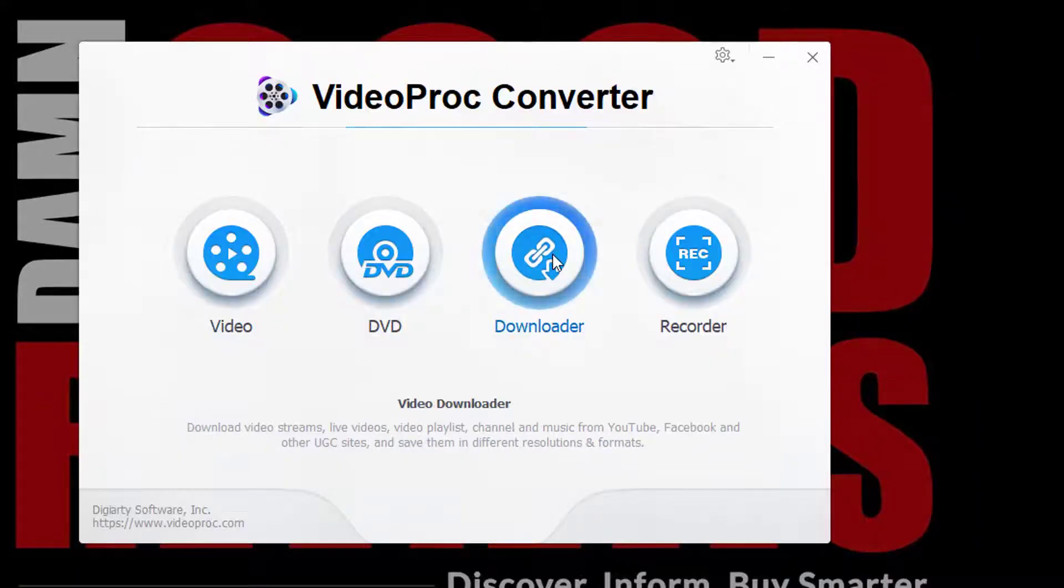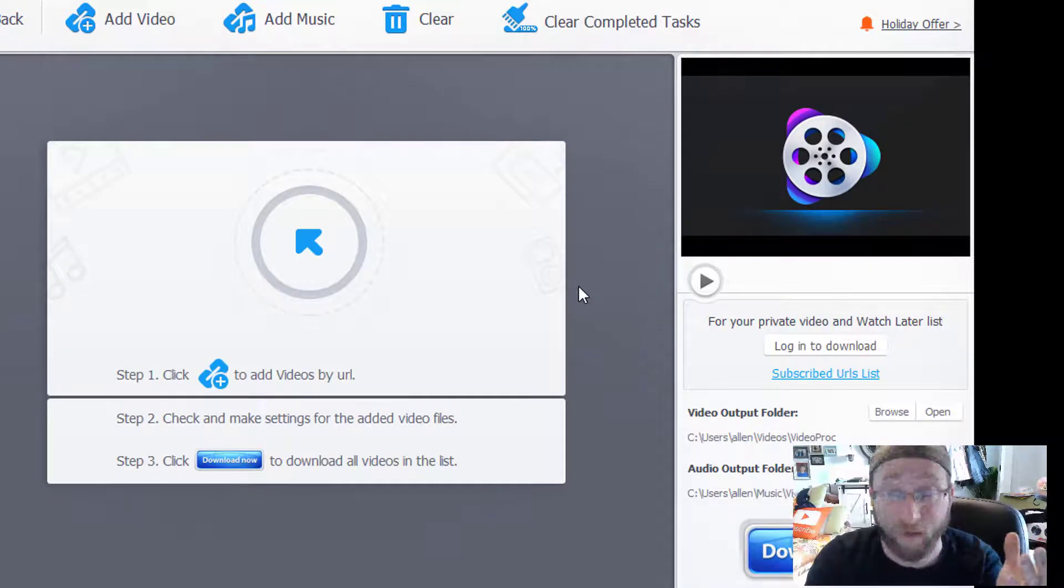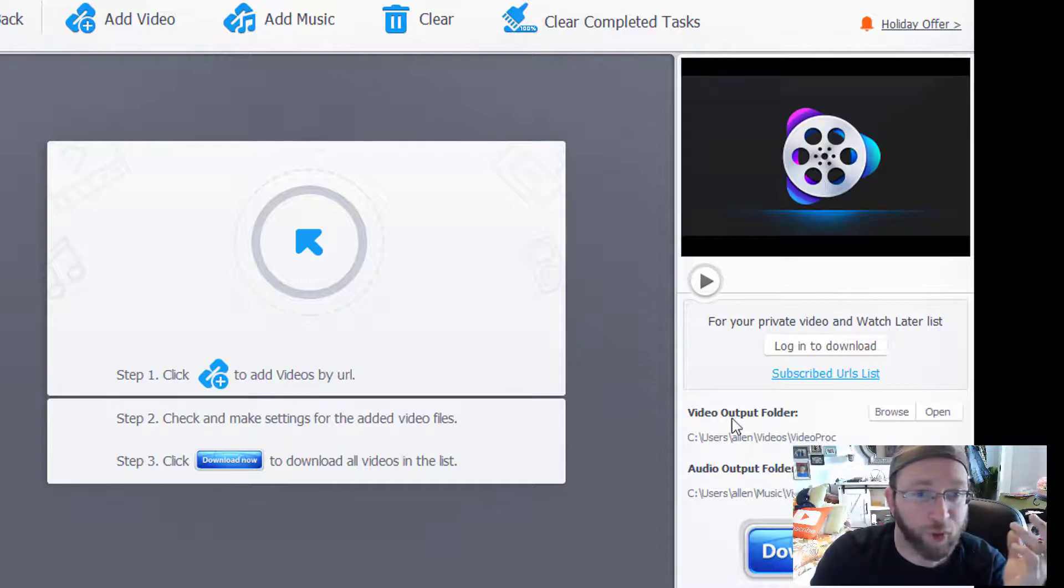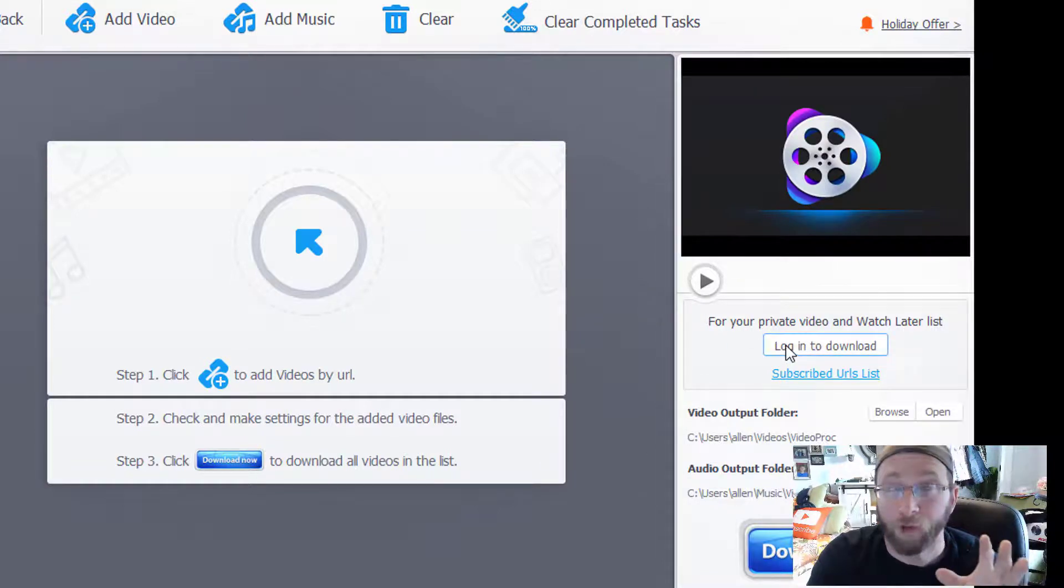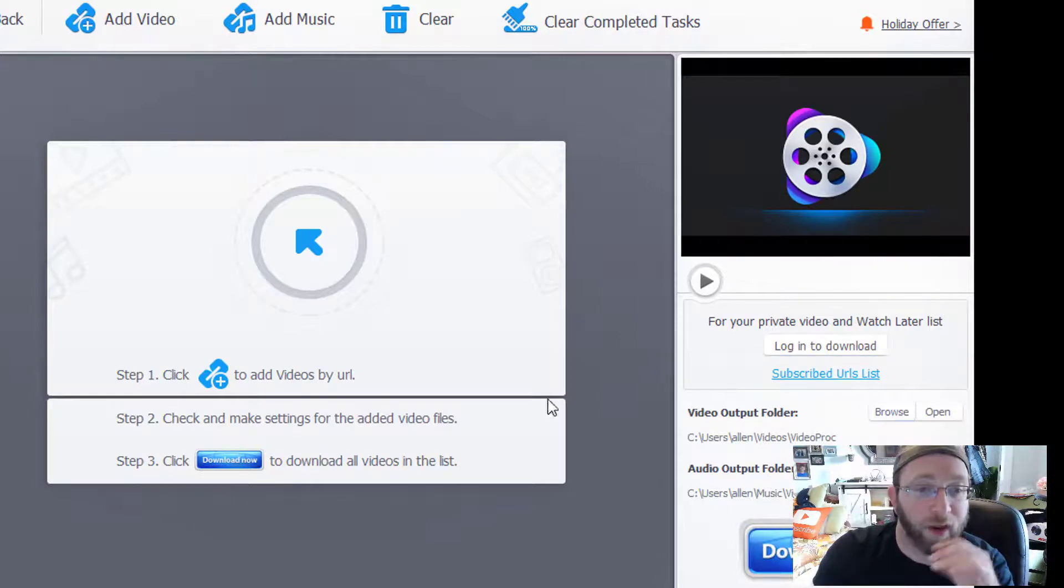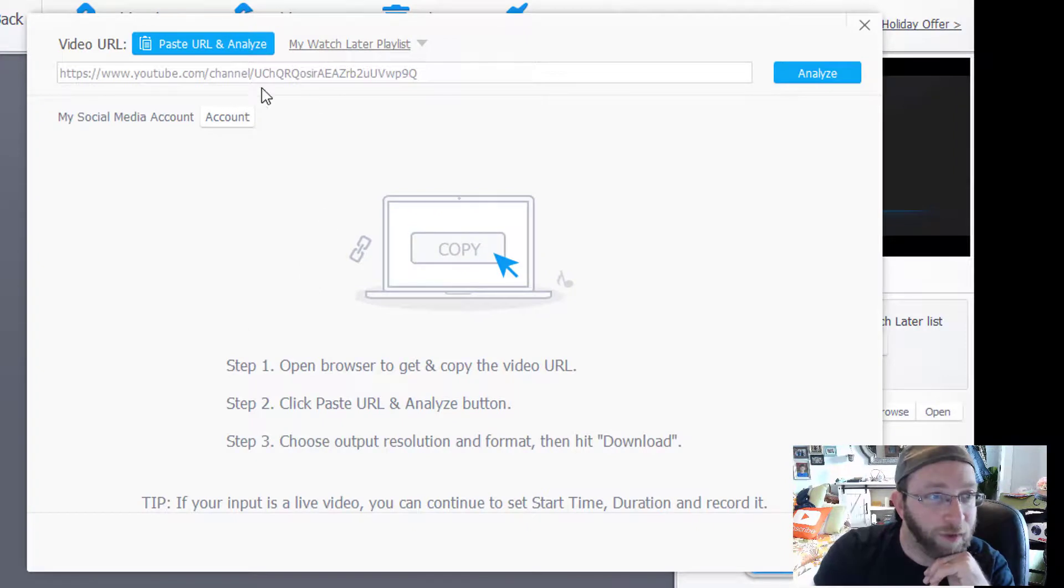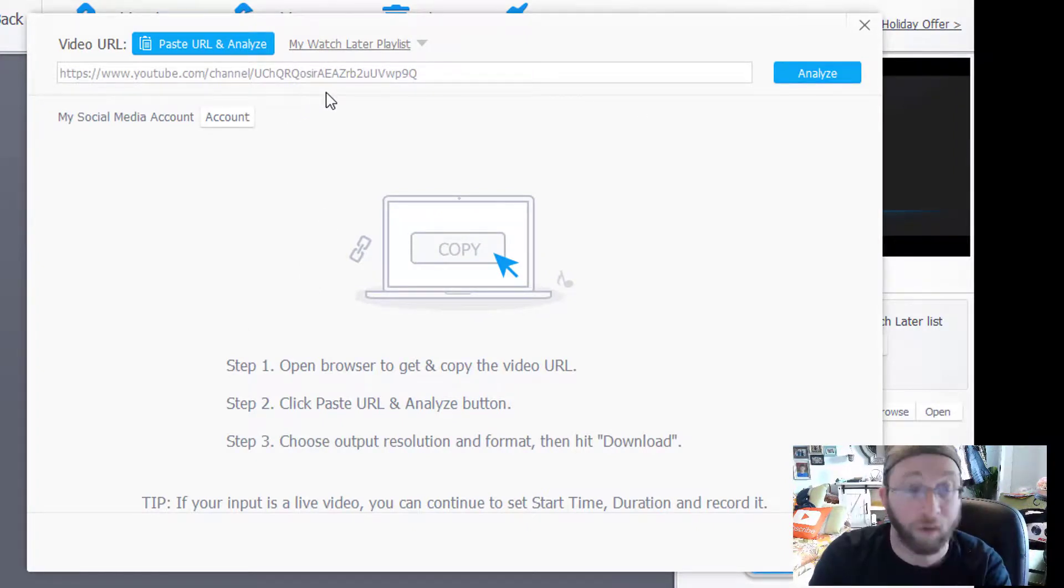Back here, we have the downloader. Now this is one of my favorite ones. All you have to do is you can log in if you're downloading either a watch list or private videos, and then you have your output folders. But then all you need to do is click add video and then you click the video link, drop it here, and it will download.